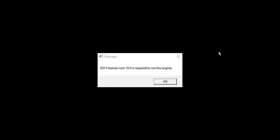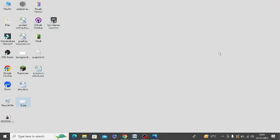Are you getting DX11 feature level 10.0 is required error message on your system? If yes, then watch this video till the end because I am going to give you the best solution.